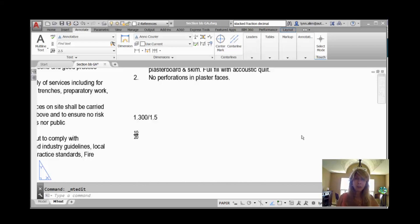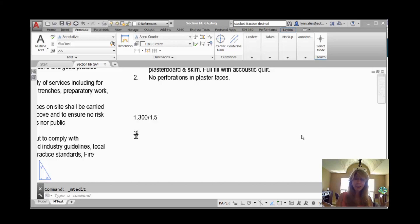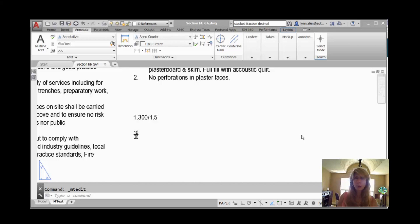Nothing is better than fractions, except for everything. Let's face it, we all have to do fractions at some point in mtext, and I'm going to turn you into a fraction expert, because that will totally impress your friends.